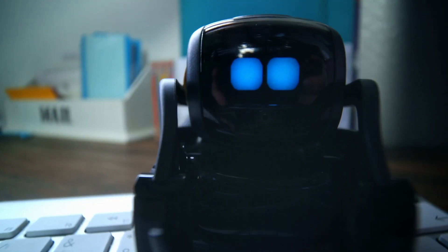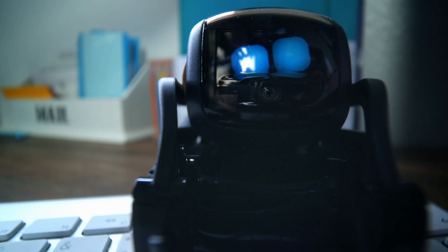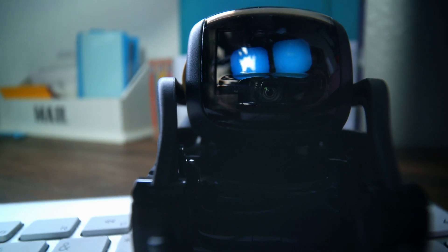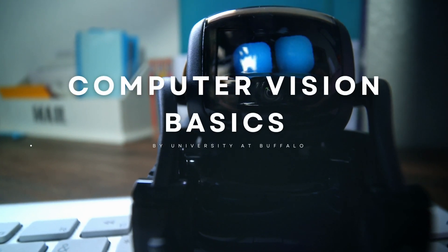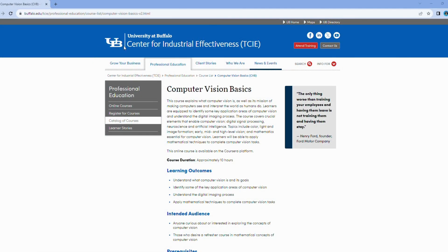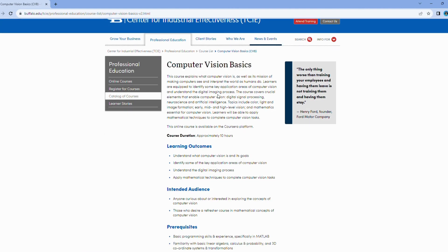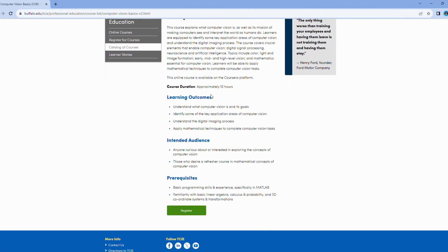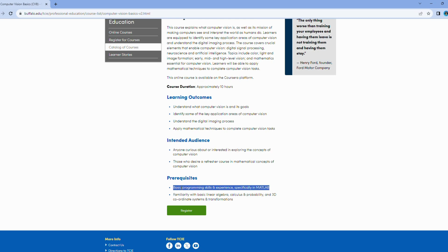Moving right along, let's delve into the captivating realm of computer vision basics. This course is your gateway to the enchanting world of computer vision, where the magic happens. Here's what's in store for you. Computer vision, a fascinating branch of AI, is all about understanding and manipulating images and videos. This course introduces you to the very essence of computer vision, unlocking the secrets of how machines see and interpret the world.